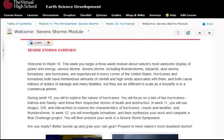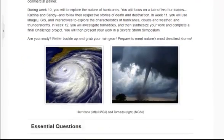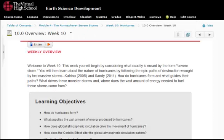Essential questions drive teaching and learning in each module. In this Severe Storms module, students dive into severe weather with investigations of hurricanes, then consider cloud formation and thunderstorms, as well as the factors that lead to the progression of severe storms like hurricanes and tornadoes. Lessons are clearly organized each week and presented in an overview document.